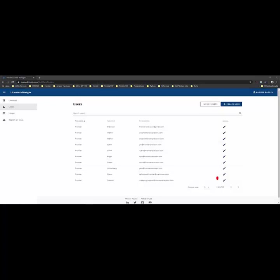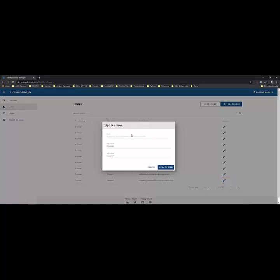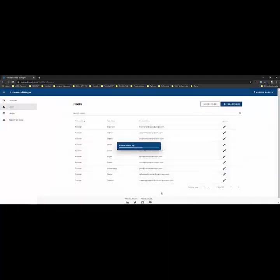If you want to edit information for each individual user you can click on the pencil icon for that user. You'll see that the email cannot be changed but you can edit their first and last name if there's a spelling error and then click the Update button to change those updates.